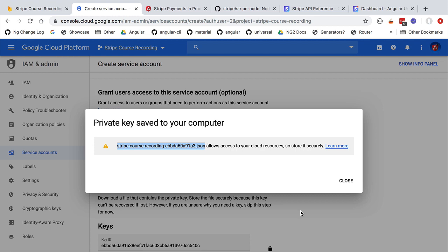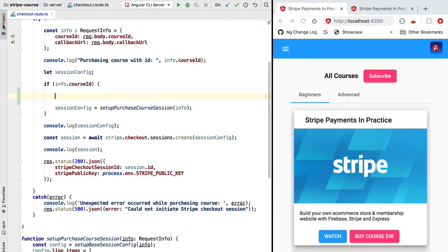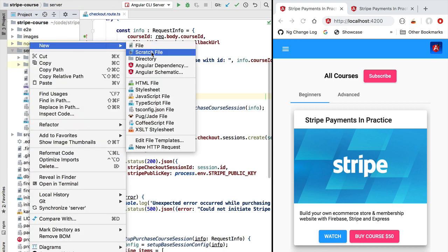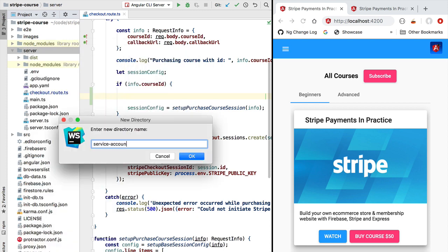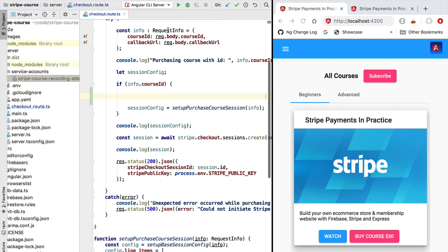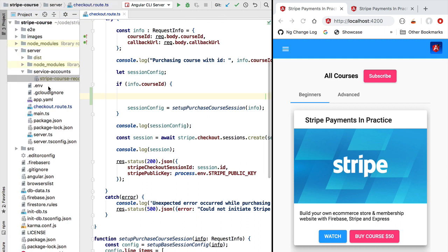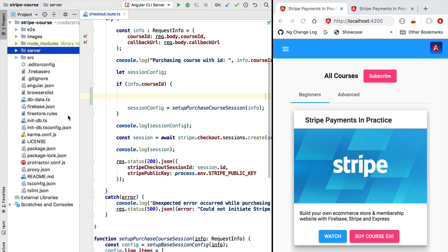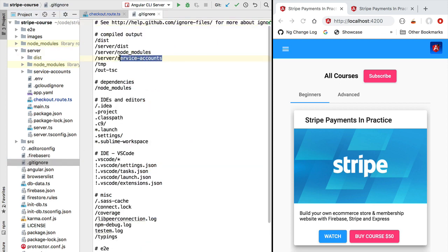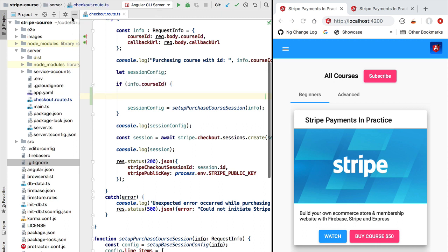Once we have the file, let's switch to our development environment and copy the service account into our project. Let's open the server folder and create a new empty directory called service-accounts. Inside it we will paste our new file — this is a JSON file containing a series of private identifiers. This file needs to be kept secret: it should not be committed to source control and should not be lost, otherwise our database would be compromised. To ensure it doesn't get committed, I have added the service-accounts folder to the .gitignore file, so anything under service-accounts will not be added to source control.